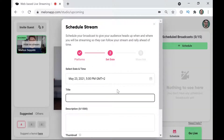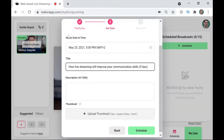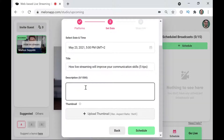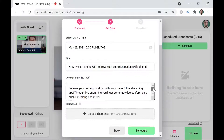Next I'm going to enter the title of the live stream in the title box — I'm just going to paste it from my clipboard. The topic of this particular live stream is going to be about which communication skills you can learn by live streaming. Next up we have the description box.